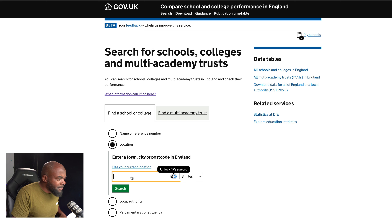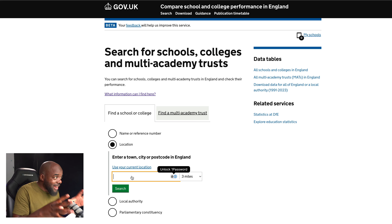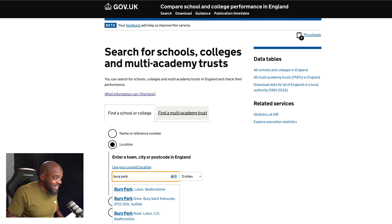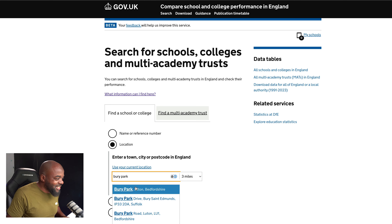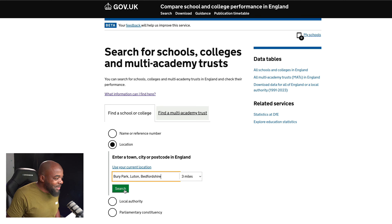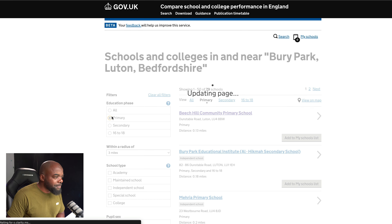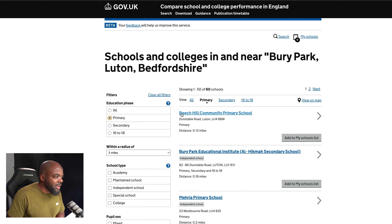So when I first came, I was living in Luton, so let's use that as an example. We're going to choose Berry Park — for those of you that have been in Luton, you obviously remember this part. I'm going to hit search now and look for primary schools. As this is updating, we can see Beach Hill Primary School and Berry Park Educational.